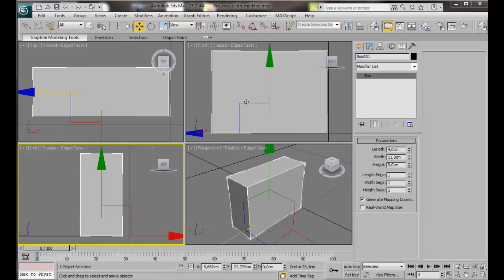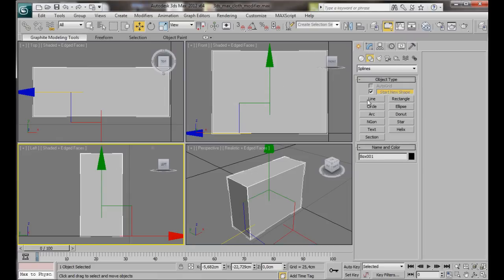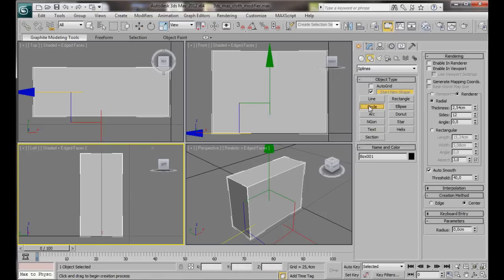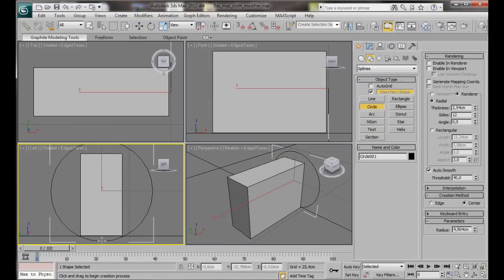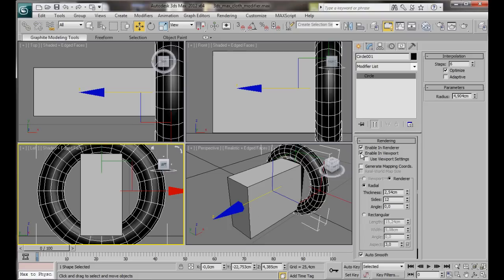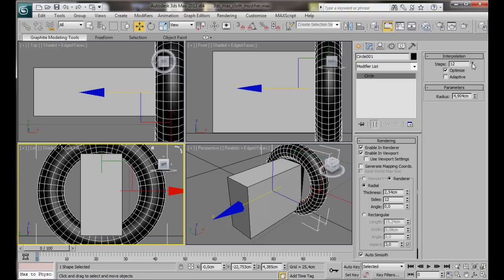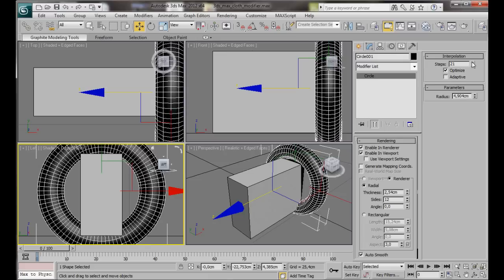We can now create a circle for the towel rack. Let's go to the Create Panel, Shapes, Circle. And here in the left viewport let's just drag out a circle. In the Modify panel we'll enable in Renderer. We'll enable in Viewport. Interpolations we're going to bring them up to something like 24. And a Radius, let's type in something like 17.